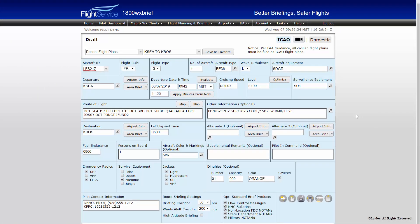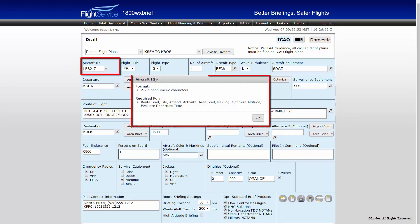The ICAO flight plan form and the domestic flight plan form are different; however, they do contain many of the same fields. The ICAO flight plan is more detailed than the domestic flight plan. Aircraft ID must always be formatted as one letter, followed by one to six alphanumeric characters. Approved call signs and flight identifiers may also be entered here, such as United 6154 or UA6154.